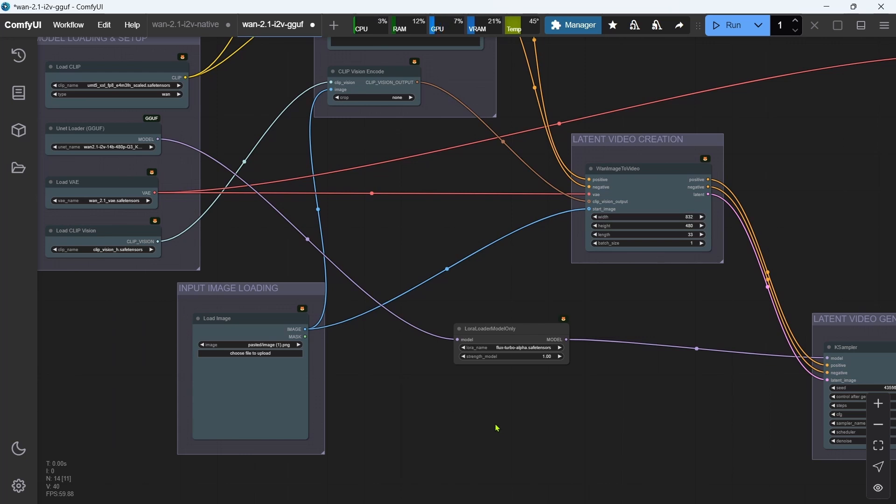Obviously, we can tidy up the workflows a bit, but as you can see, adding the LORA node is actually very easy and straightforward.